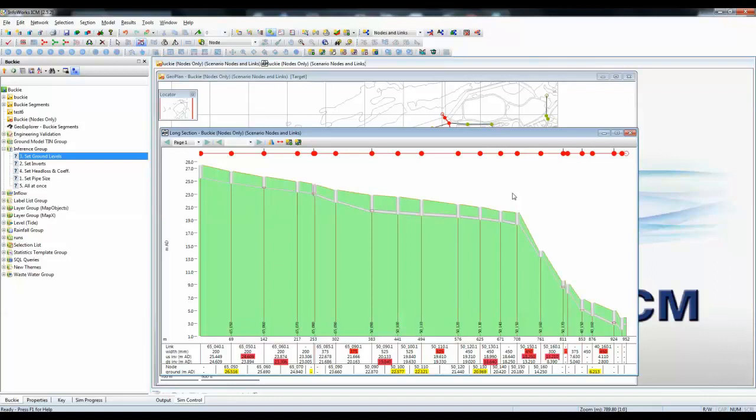So that's a very quick tutorial showing how we can use the inference feature in InfoWorks ICM to quickly compensate for missing items of data and quickly move forward the whole model build process.